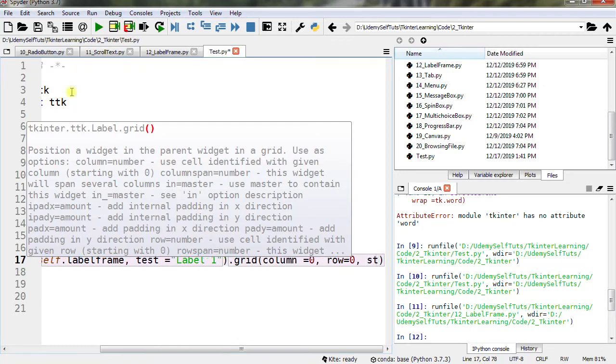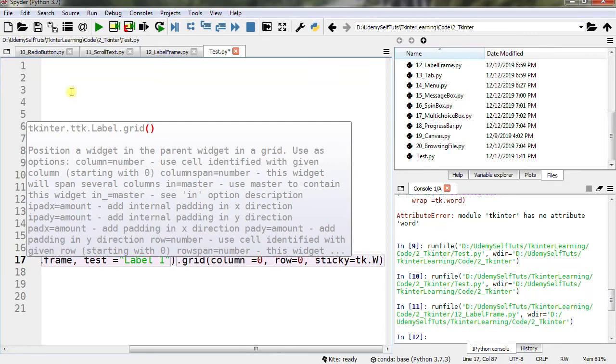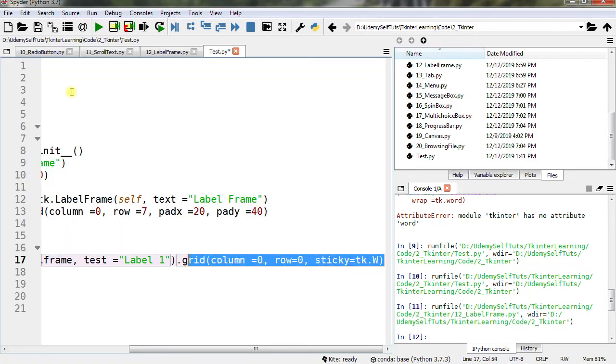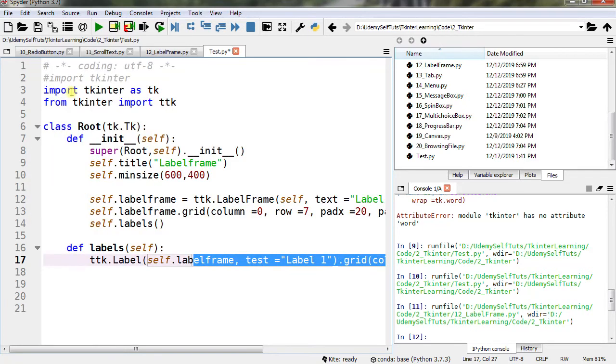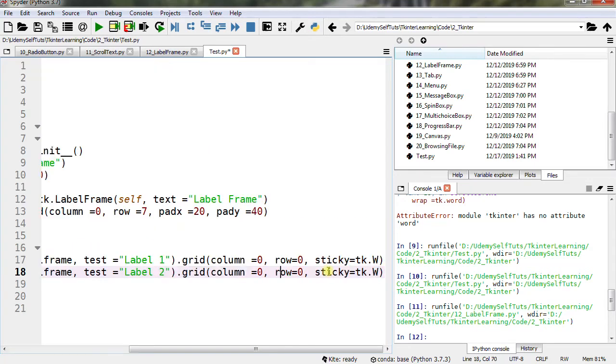sticky=tk.W - W is west. Let's copy this line so that we don't need to write it again. Label 2 and row 1.